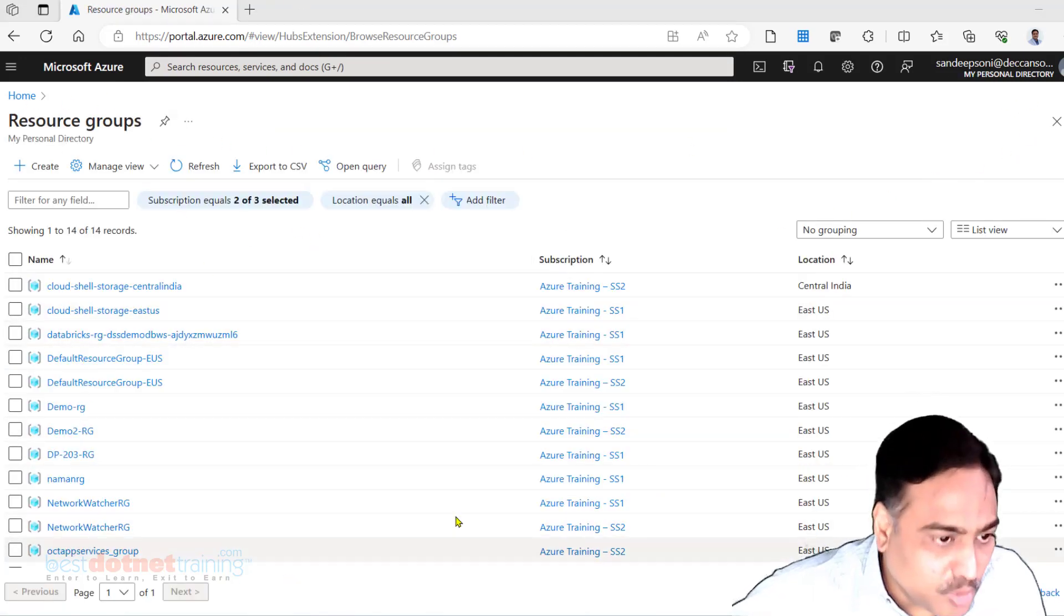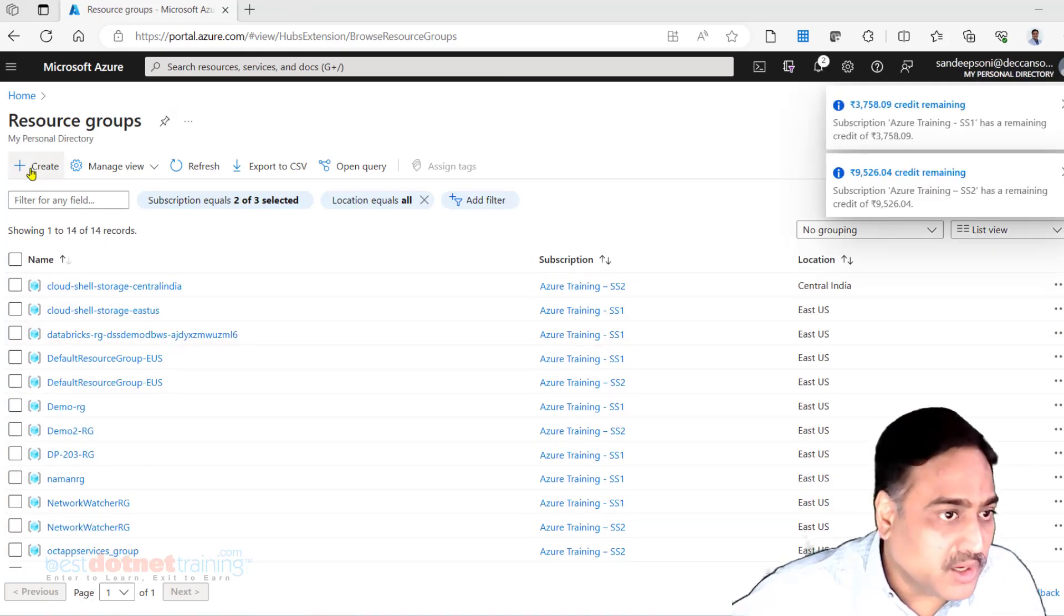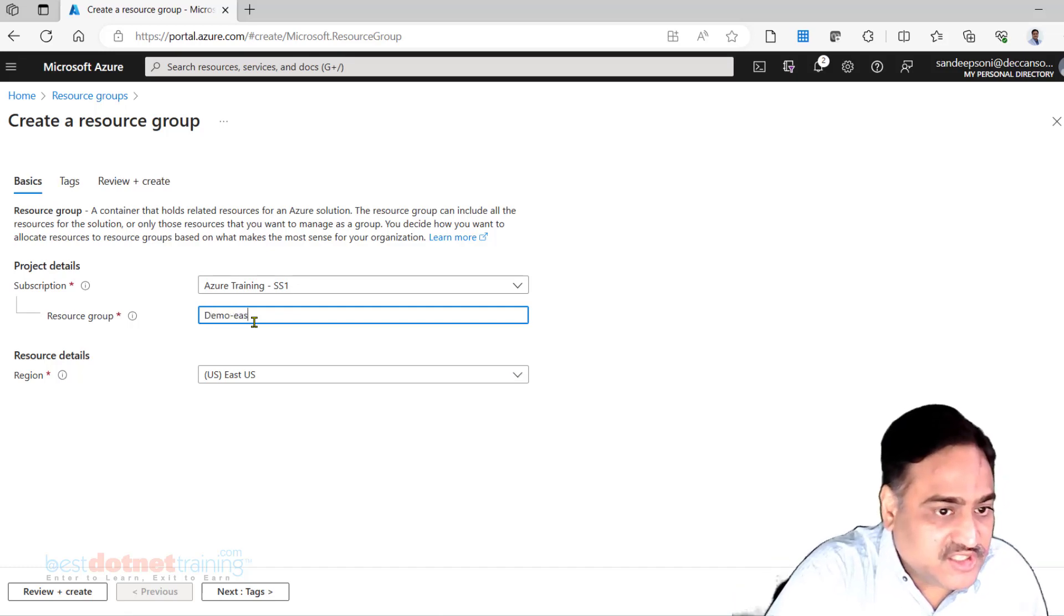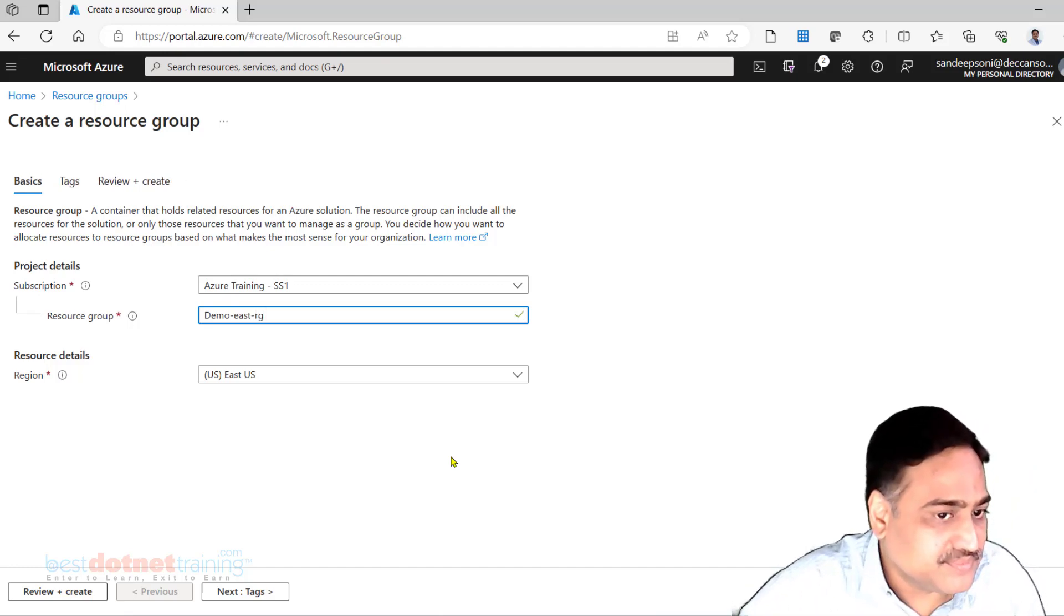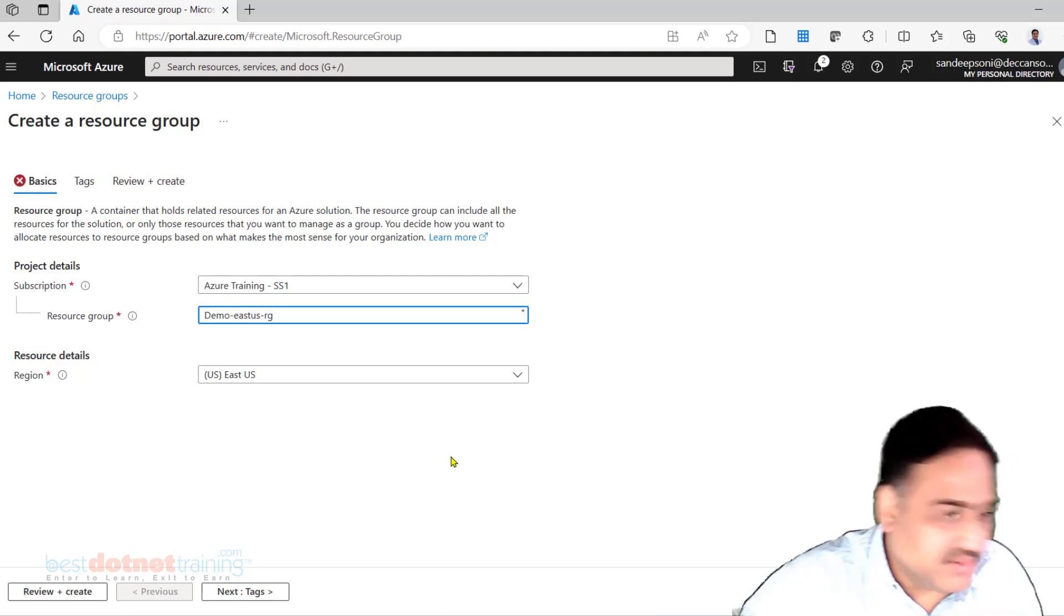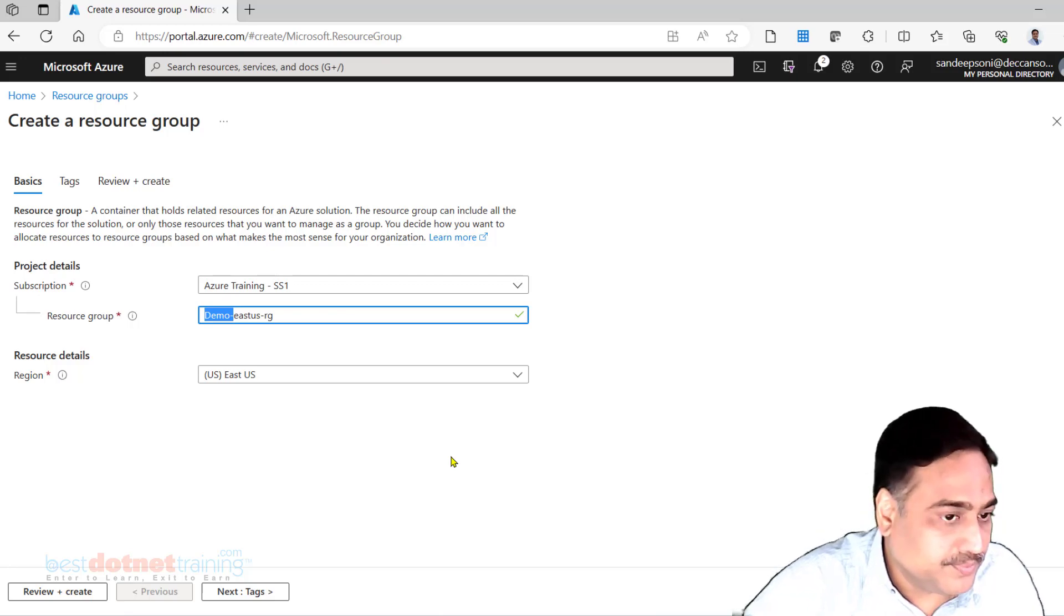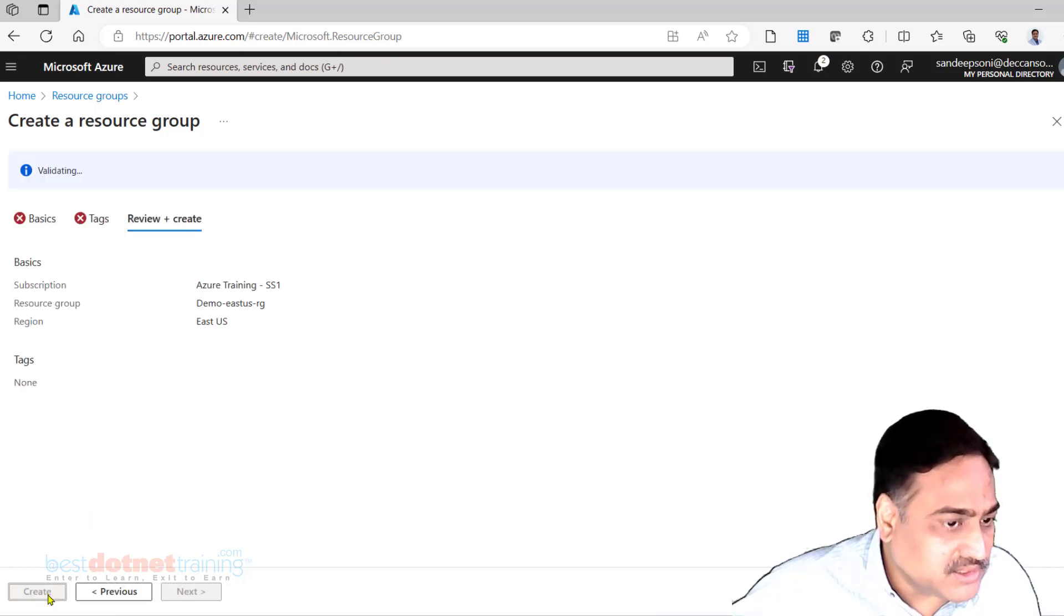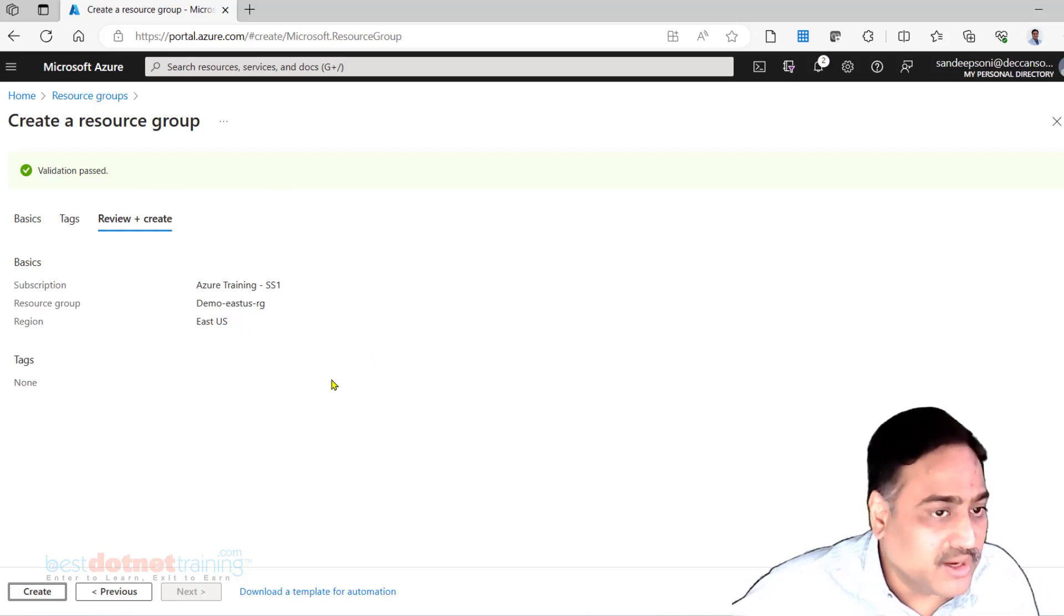Starting point is always supposed to be creation of a resource group. I already have so many resource groups here, you can ignore them. I am going to create a new resource group. Let's call it Demo-East, hyphen RG. RG here identifies as the resource group. You may want to call it East US, and this is the purpose of that particular resource group. I want this particular resource group to be created in East US. Click on Review and Create. If I click on Create, the resource group will get created. I am not creating it, I am ignoring it.